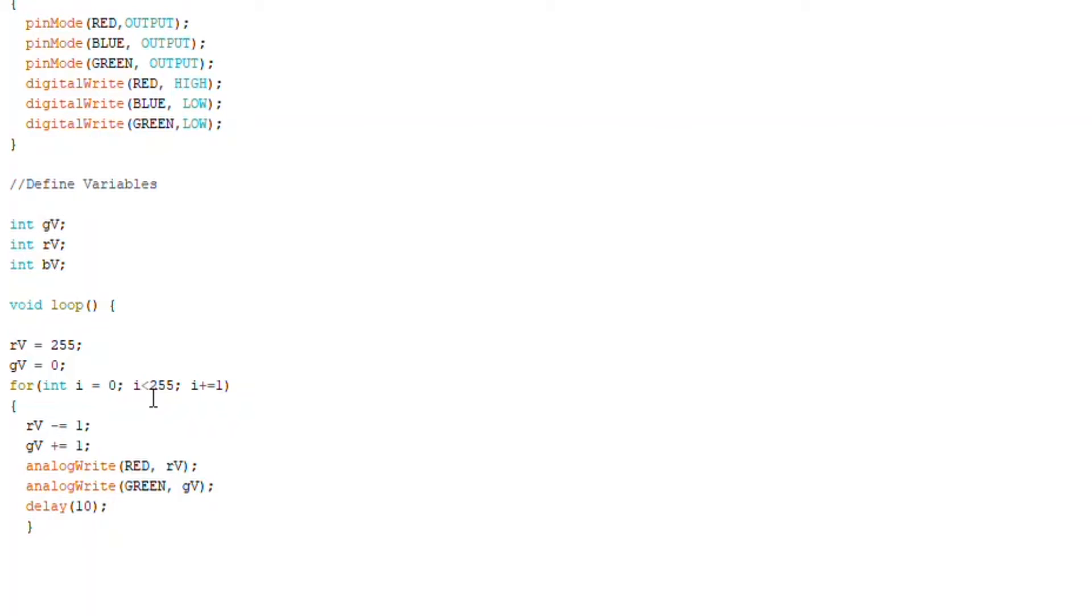So that means these commands will keep on running until I is 254. Then it will stop. So in all, it will run from zero to 254, which means it will run 255 times.